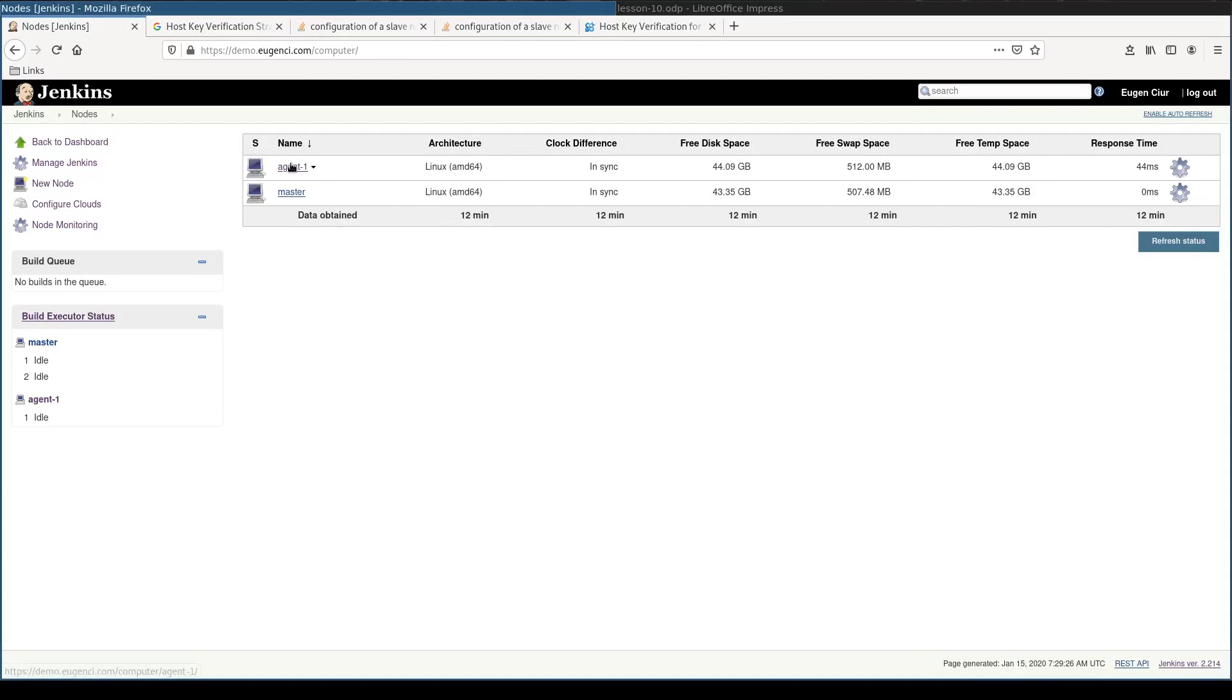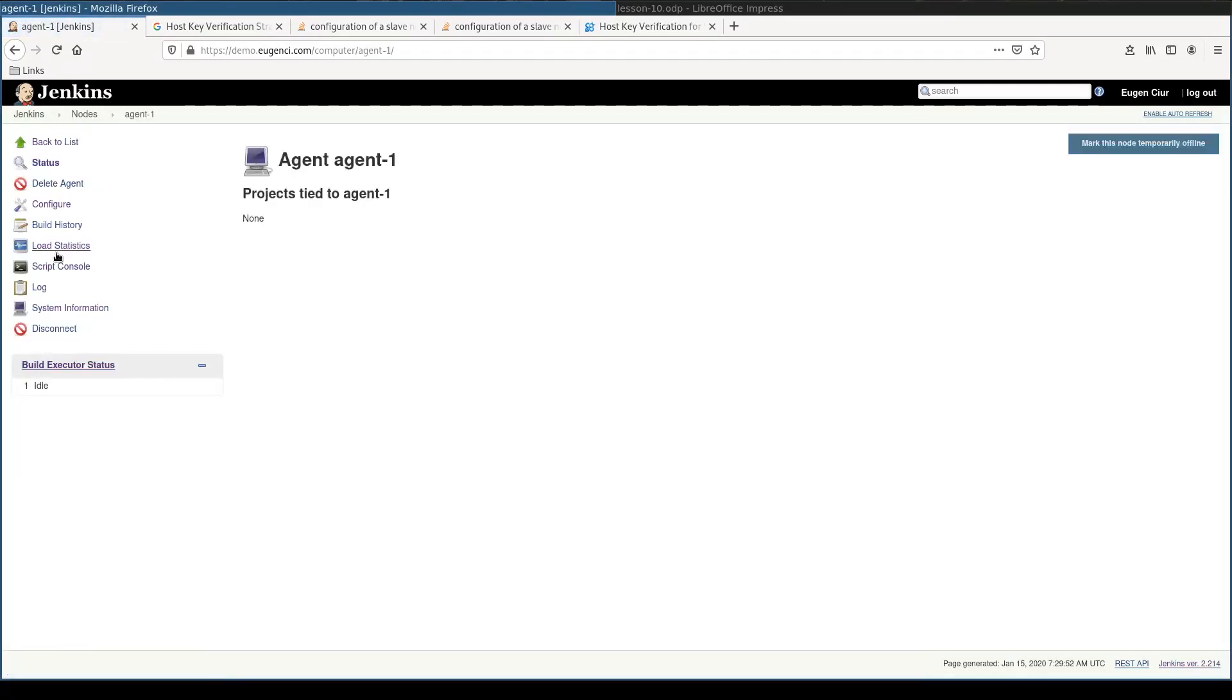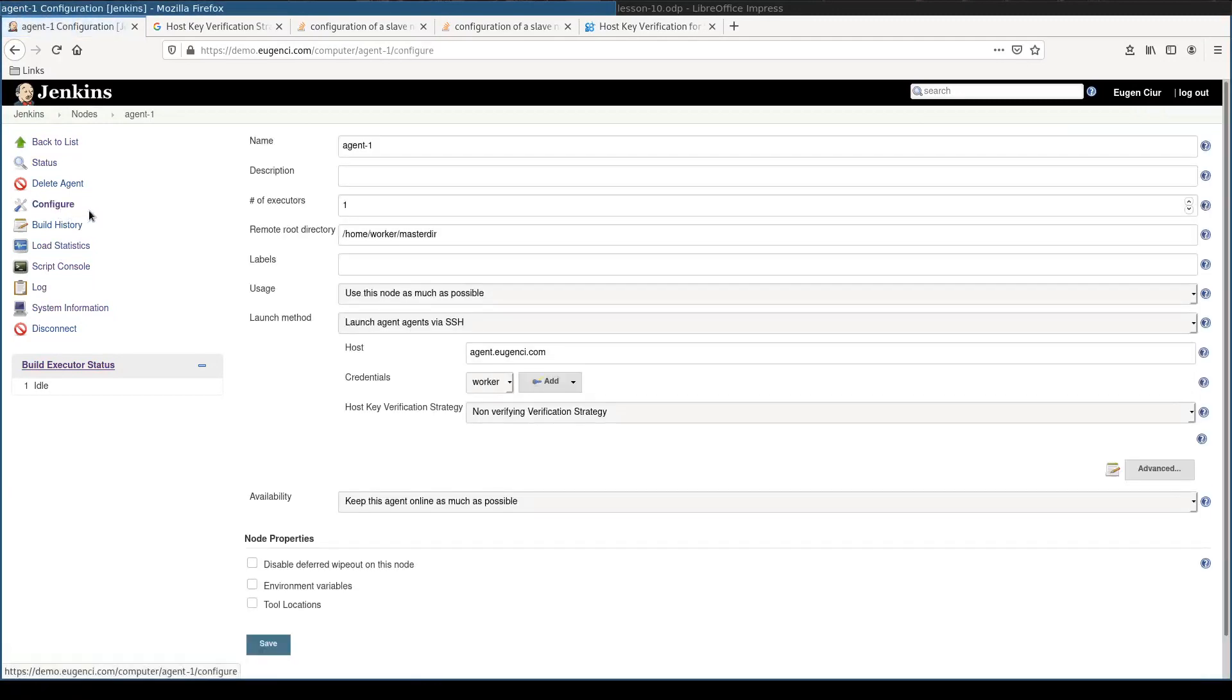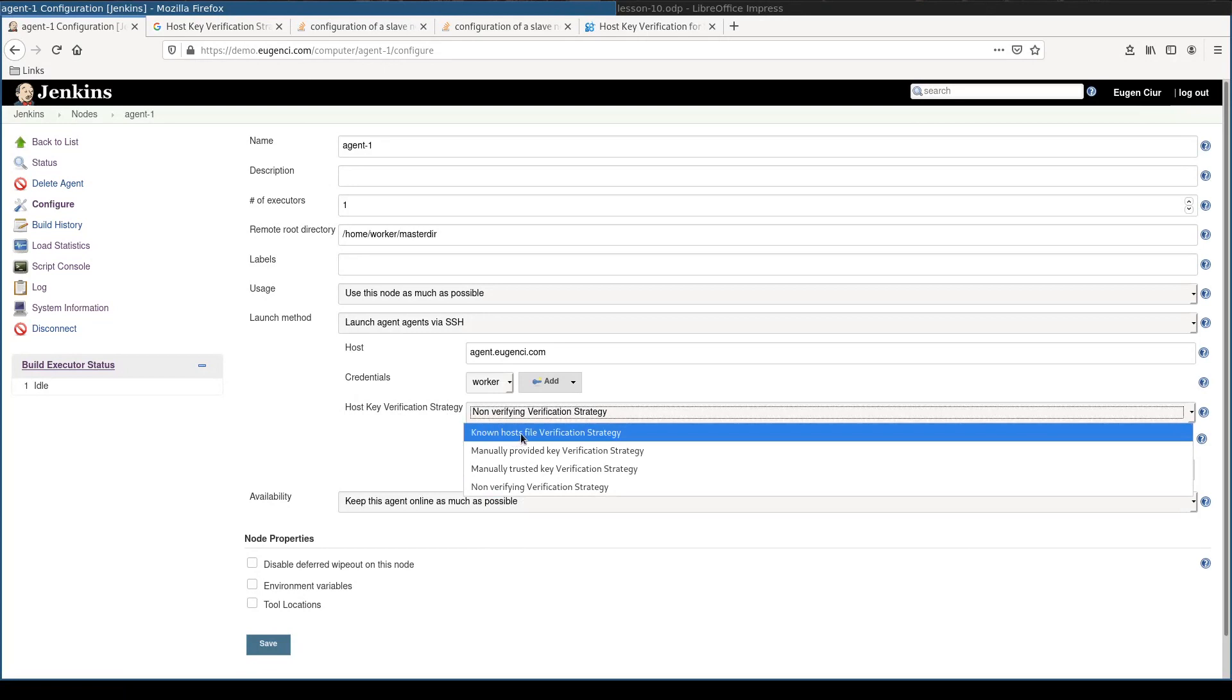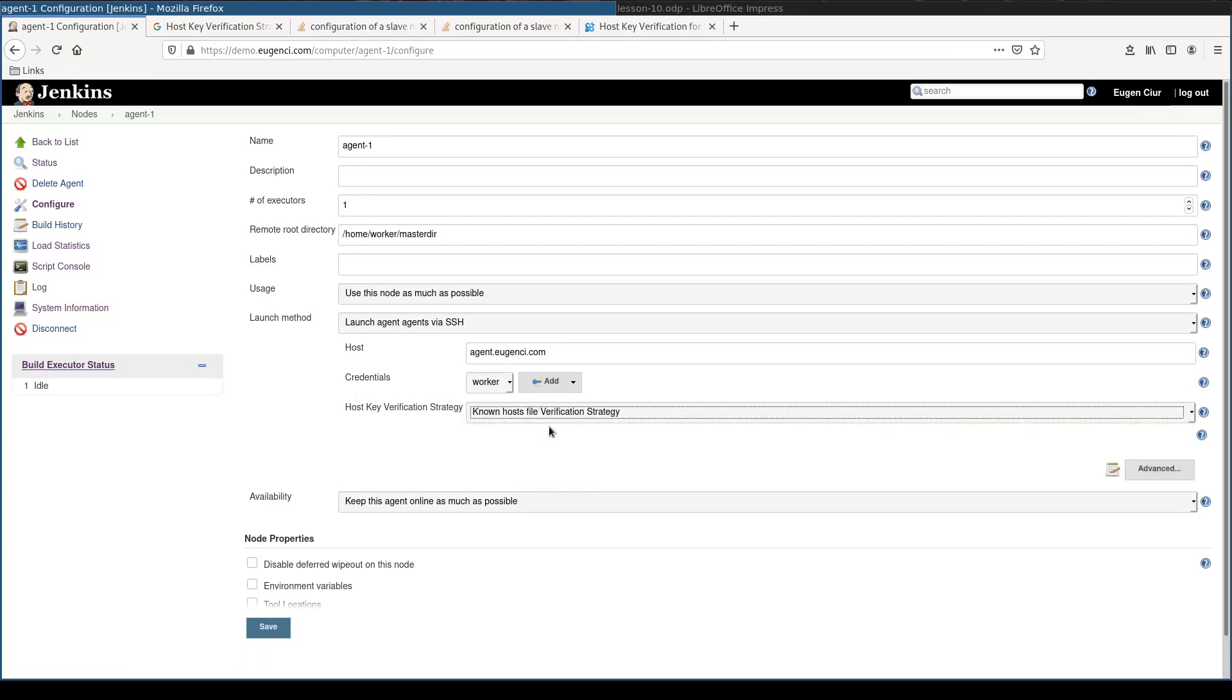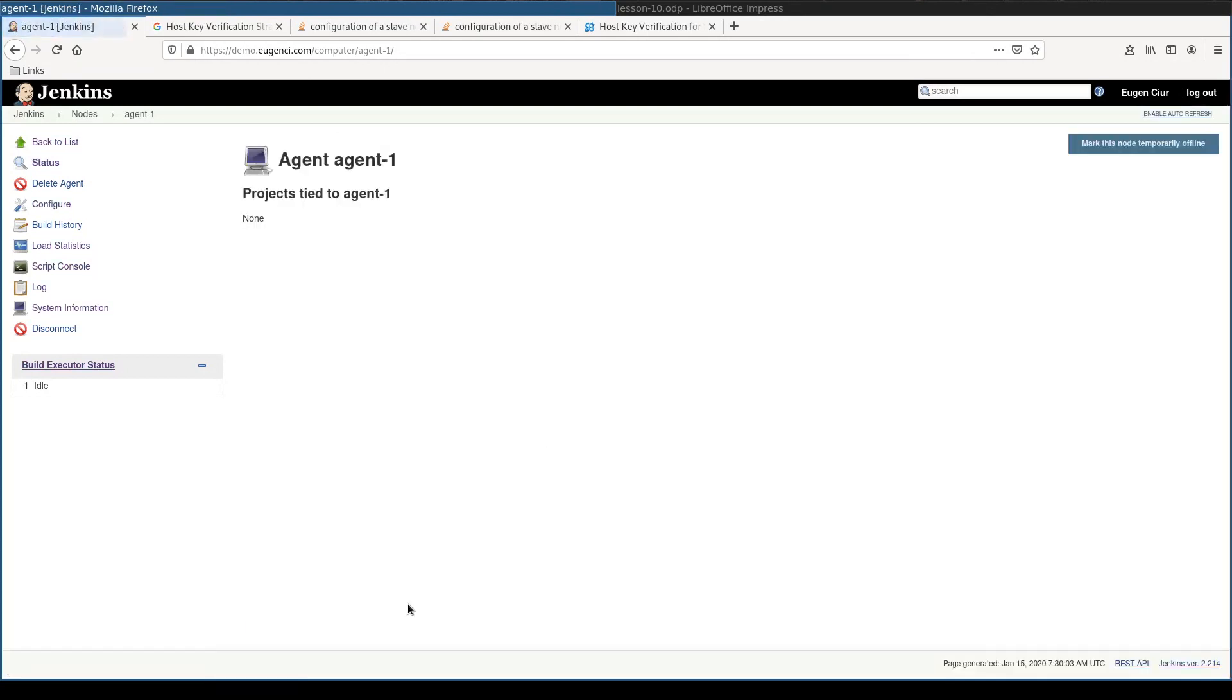And once your agent is up and running, click on it again, configure, and change host verification strategy to known host file verification strategy. And save it.